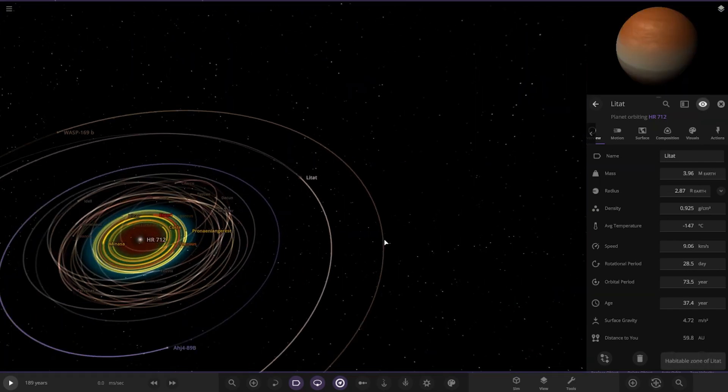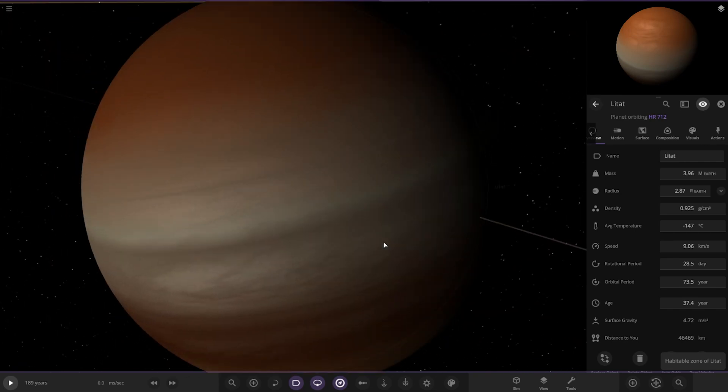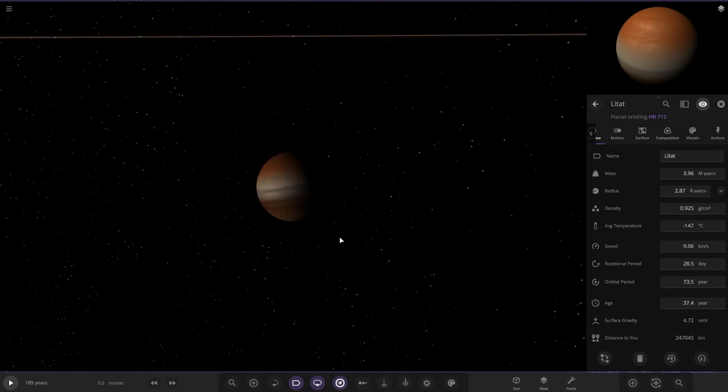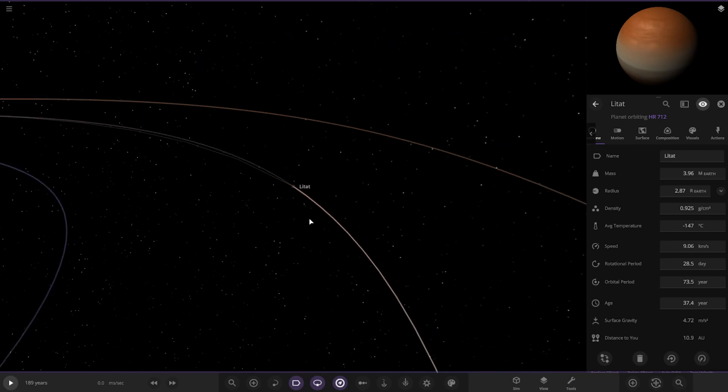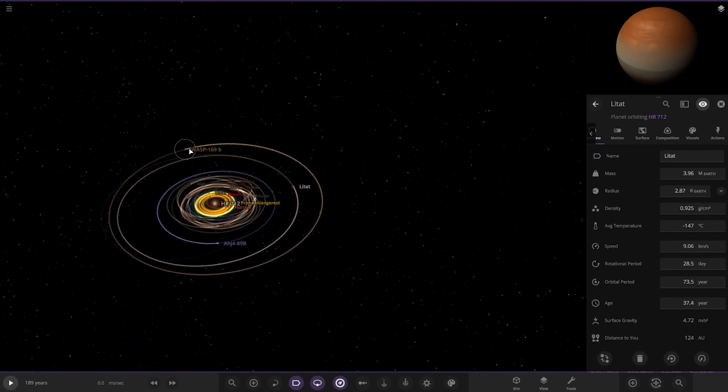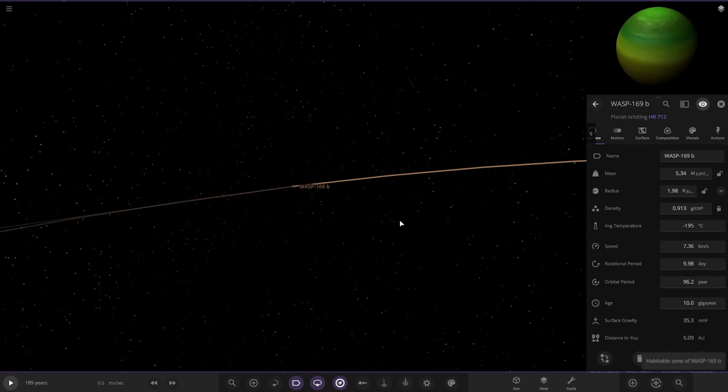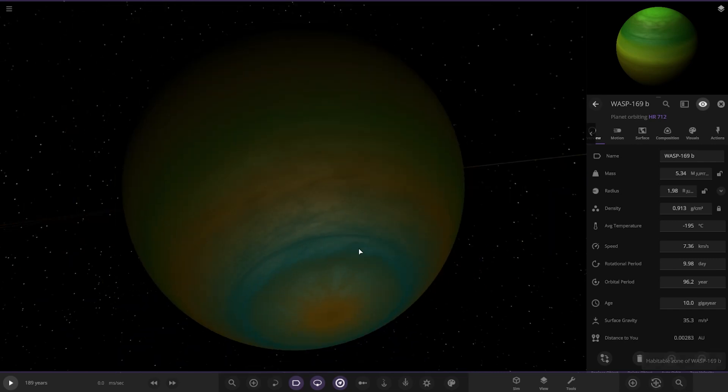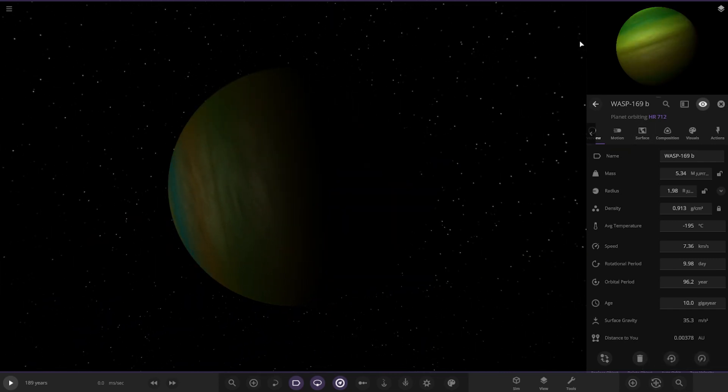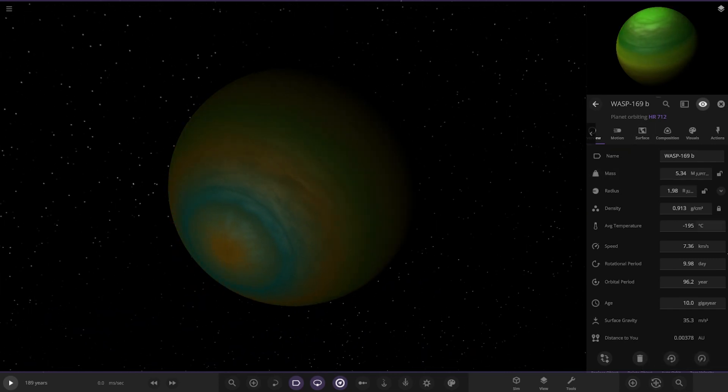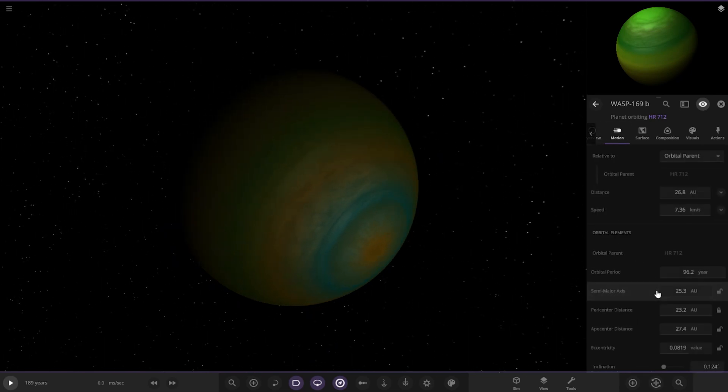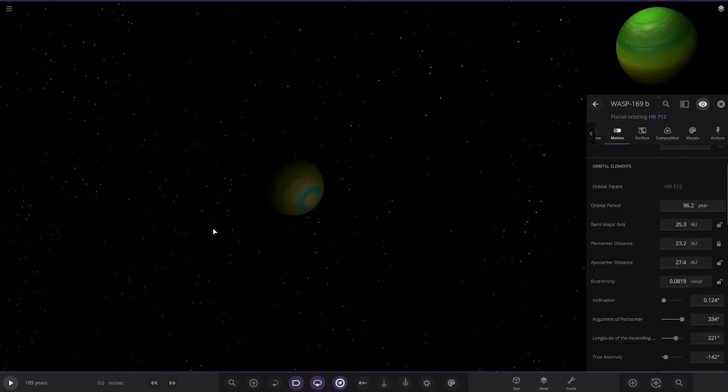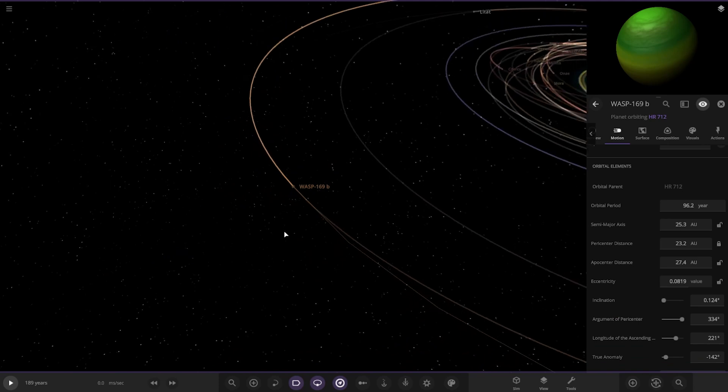Moving on. We've got Litat over here. Another gas giant. Chilling on the edges of the system. Still receiving a good amount of light. And then lastly, we've got Wasp 169b over here in a really cool looking green shade tilted on its side as well. Let's see how far away it is. It's 25. So it's not even Neptune distance now. And that does it for this system.